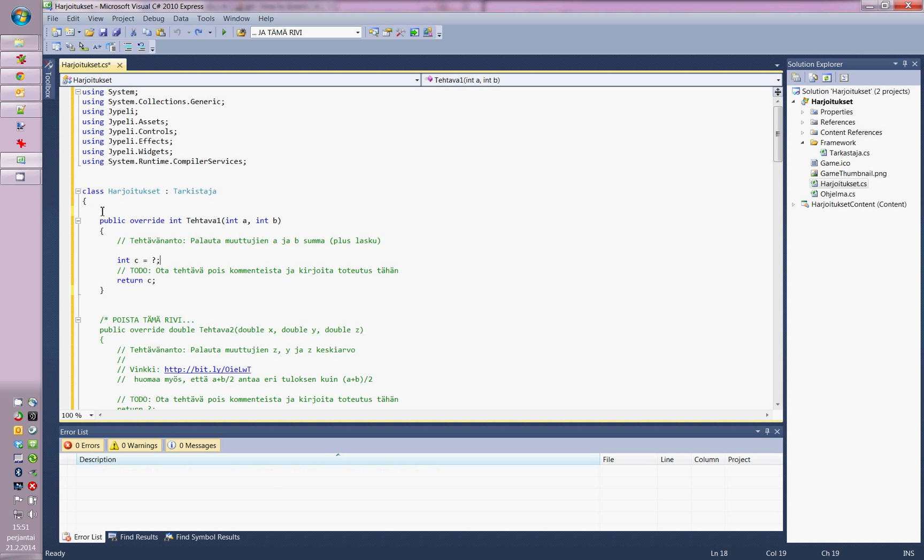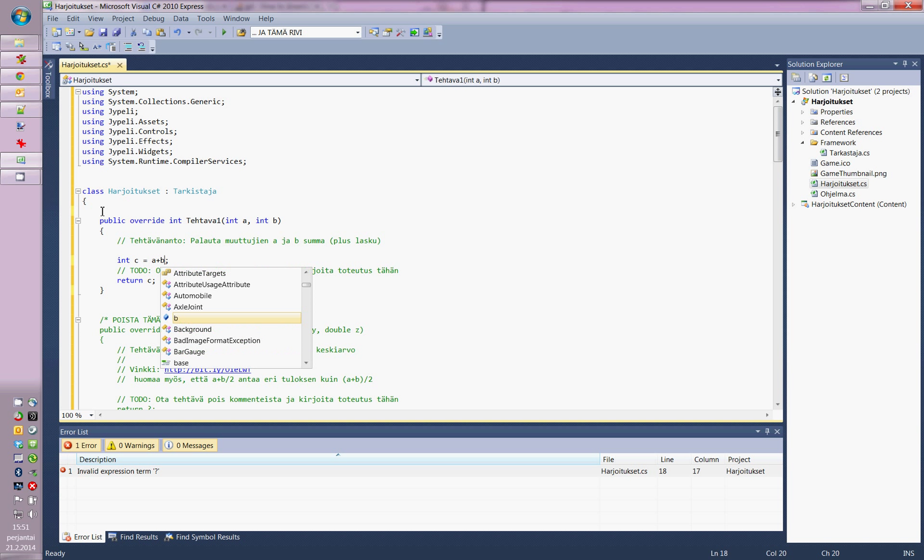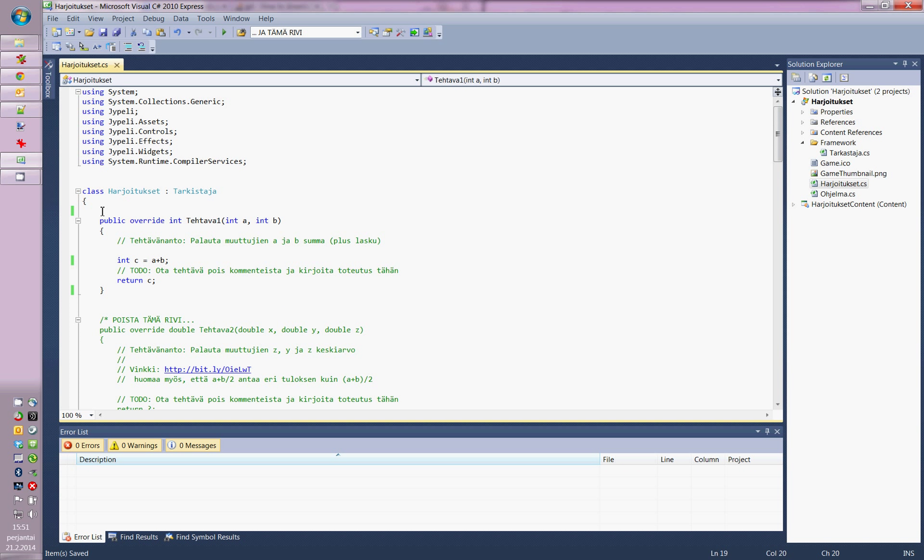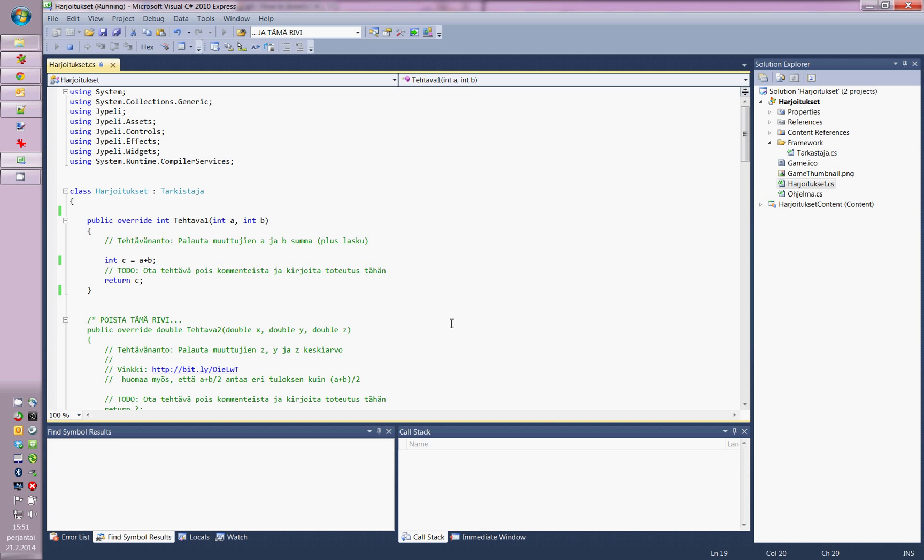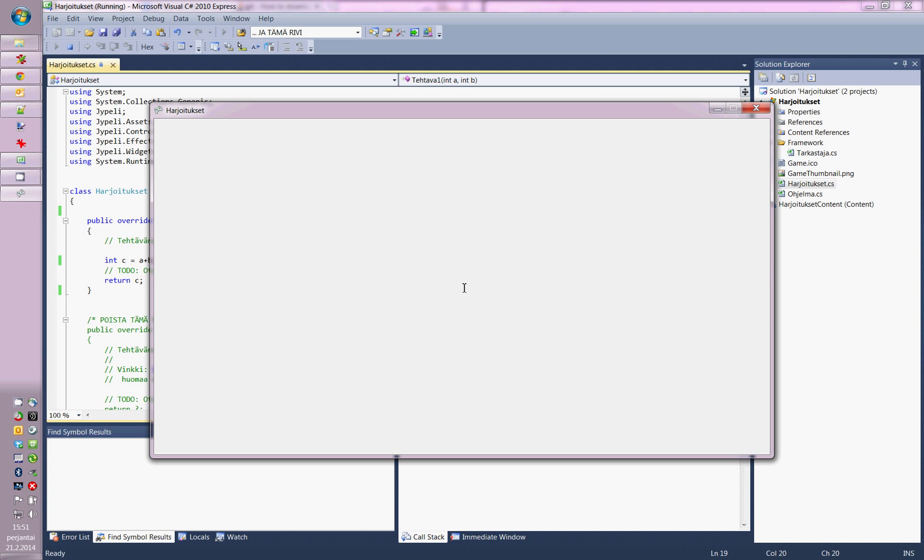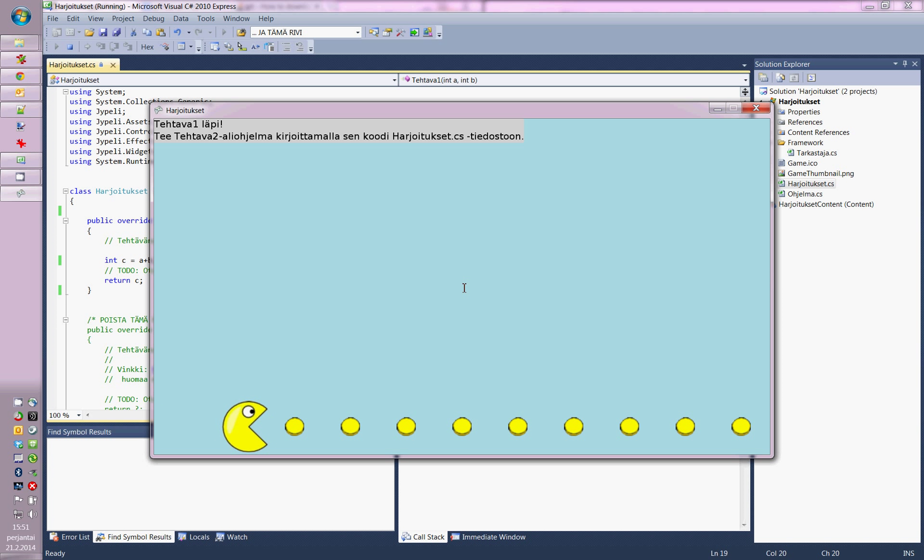Sum of a and b, a plus b. Let's try. I successfully did the first exercise.